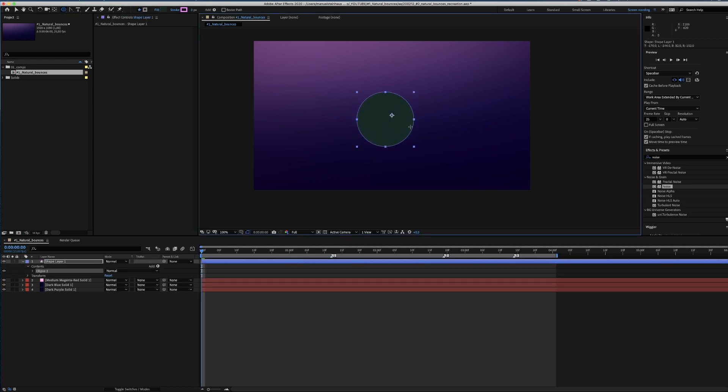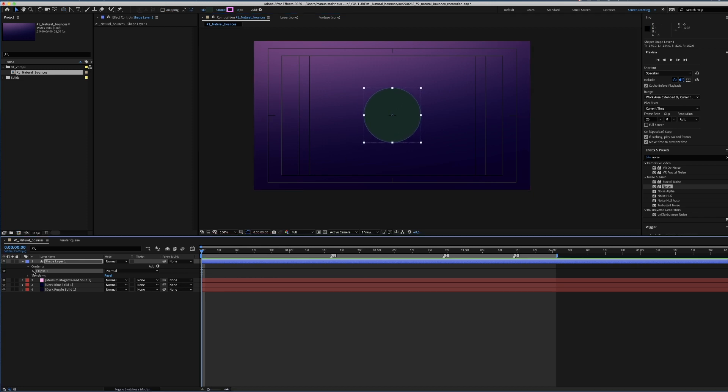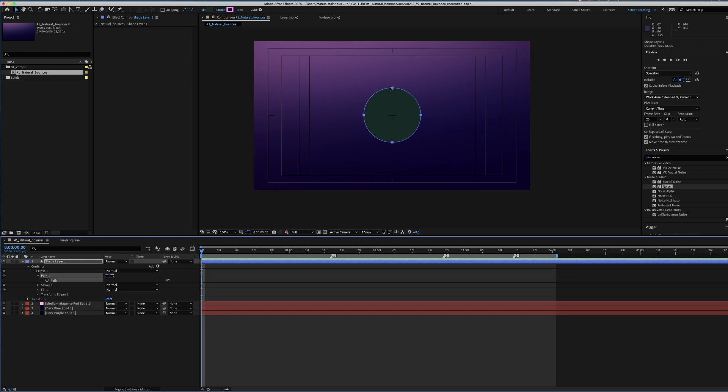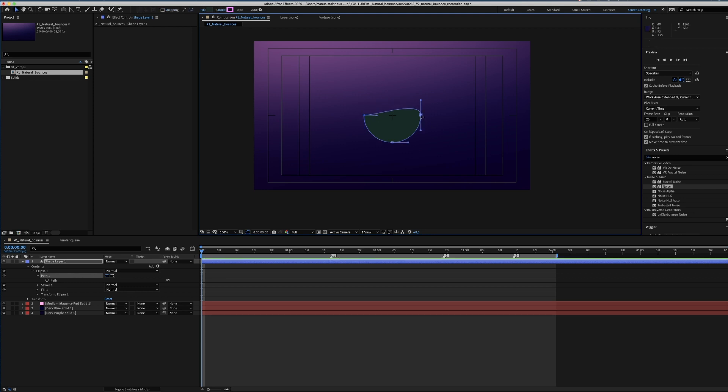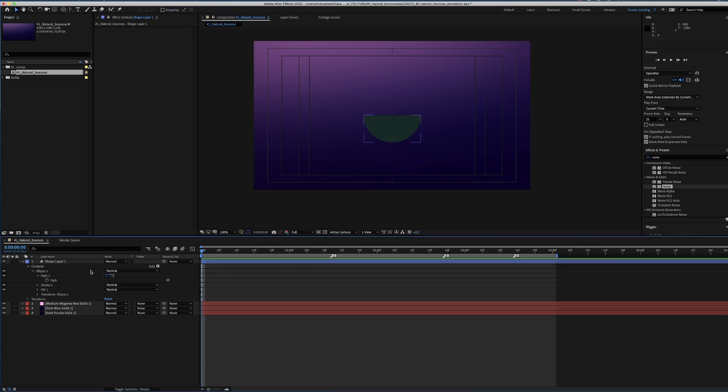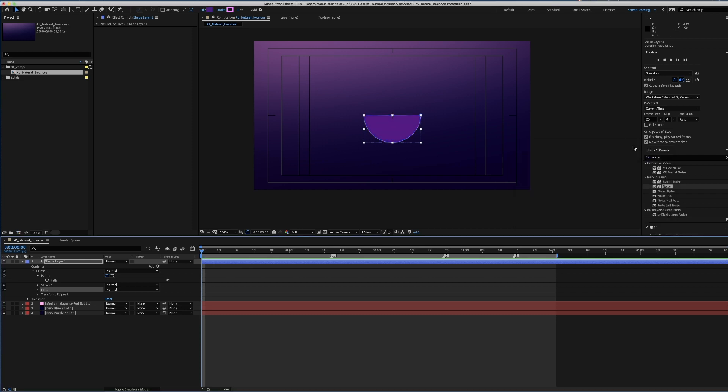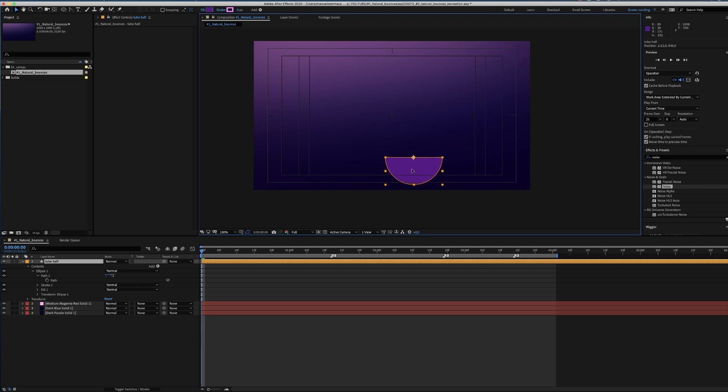We start with creating a half tube. We take an ellipse shape layer, position the anchor point in the middle, convert it into a Bezier path, erase the upper point and try to fix these handles to get to a straight horizontal line. Now let's change the color. Of course we always name the layer and also give it a label color to keep some sort of overview. We grab the layer and move it down to the bottom.